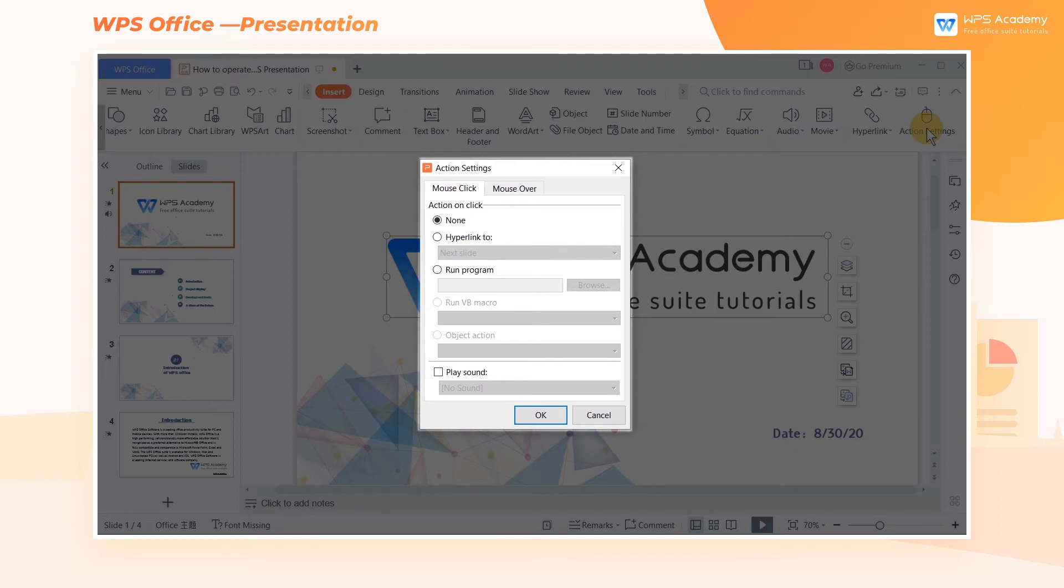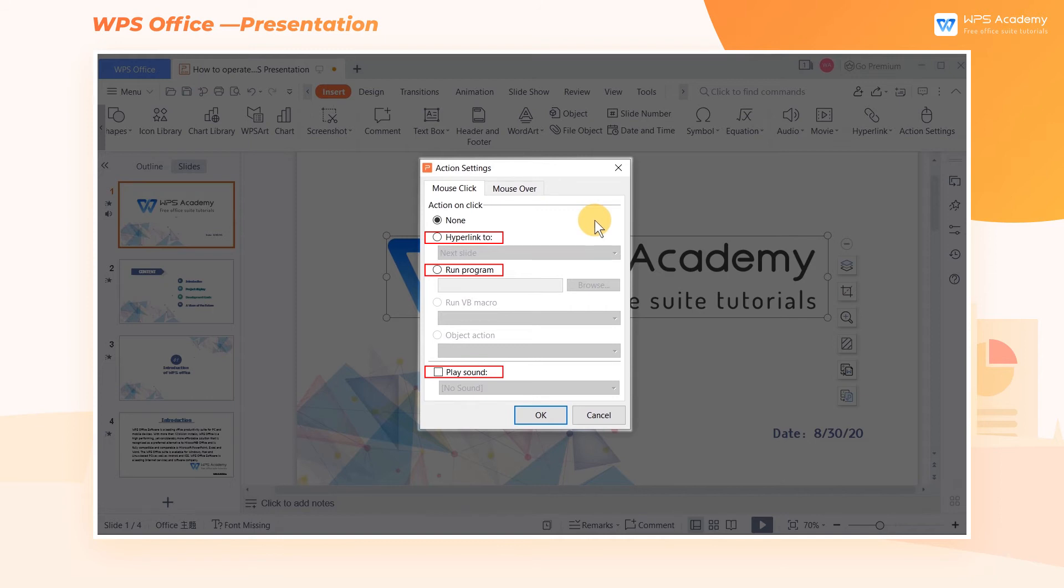In the action settings, we can add hyperlinks to the graphics, set the run program, and add play sound.